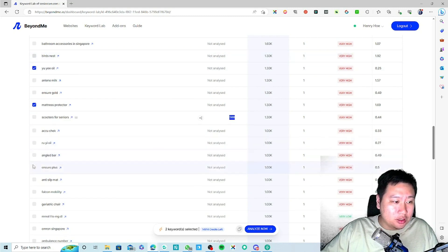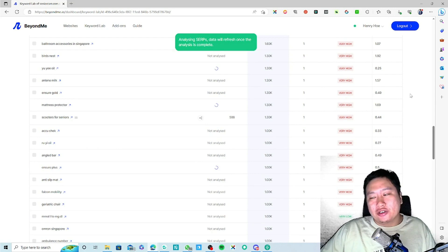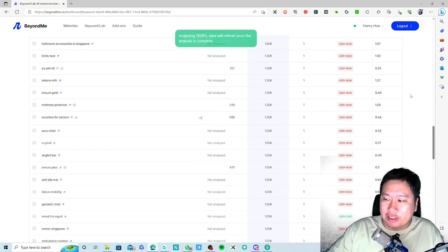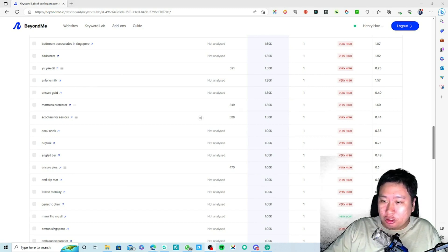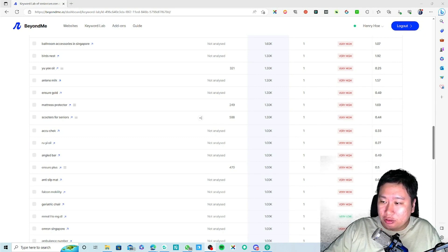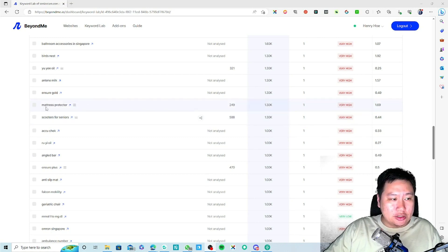If you'd like to analyze more, you can select them. The analysis is a lot faster than before. Let me select this view and analyze it — okay, the data is out now.